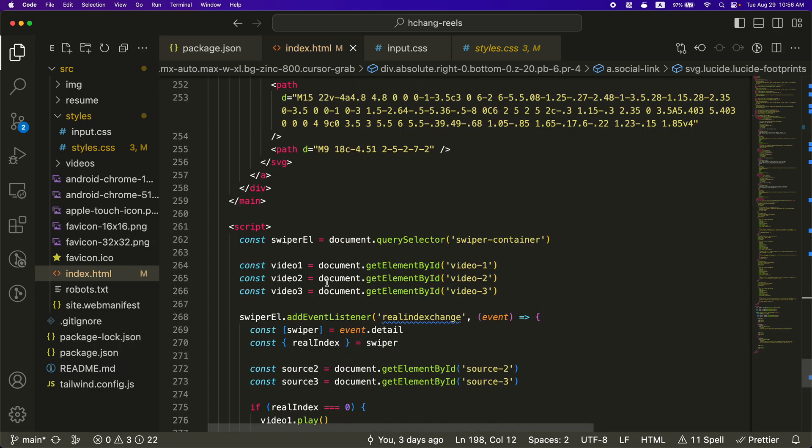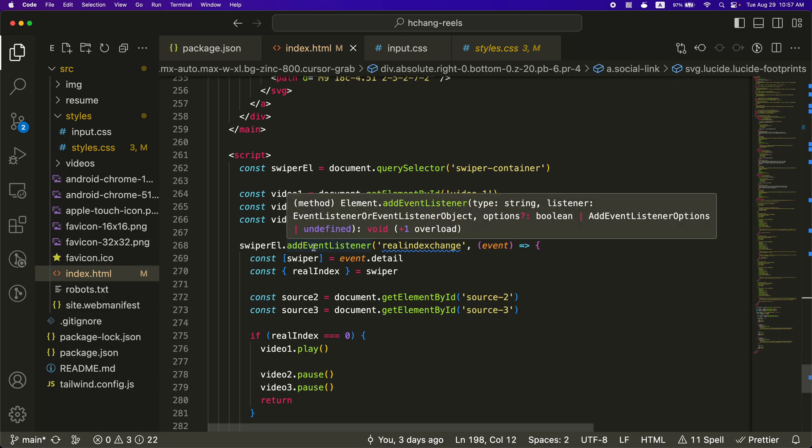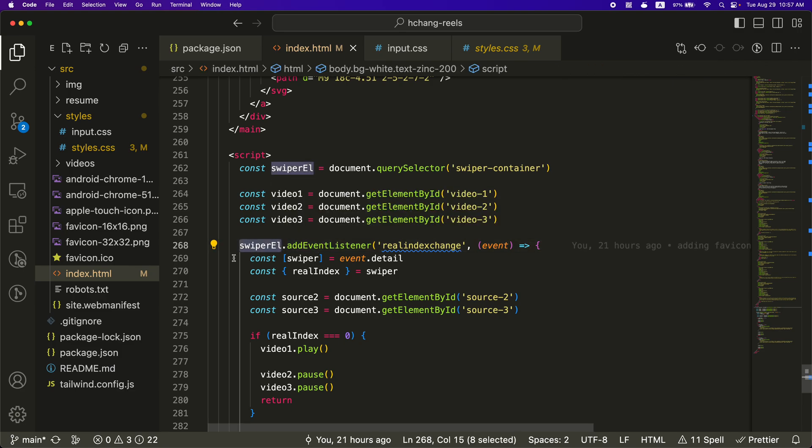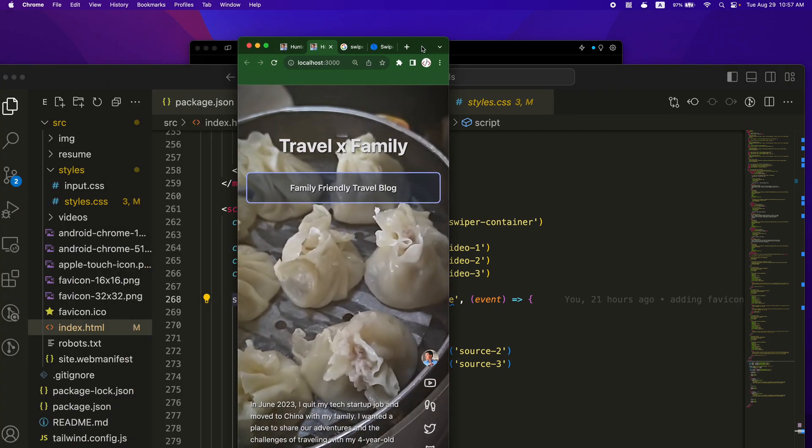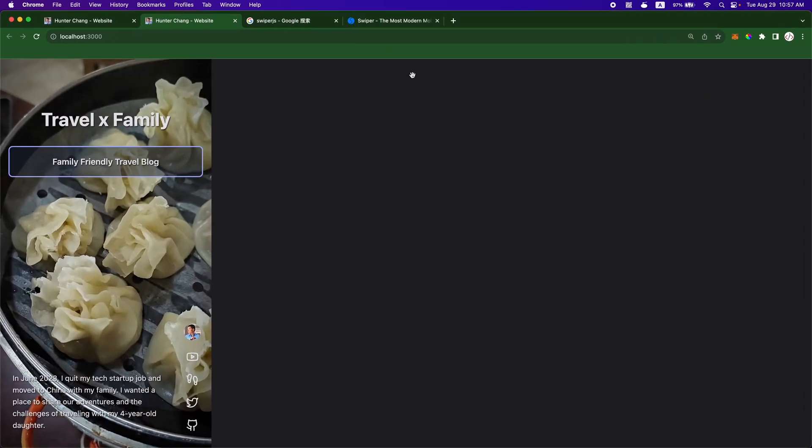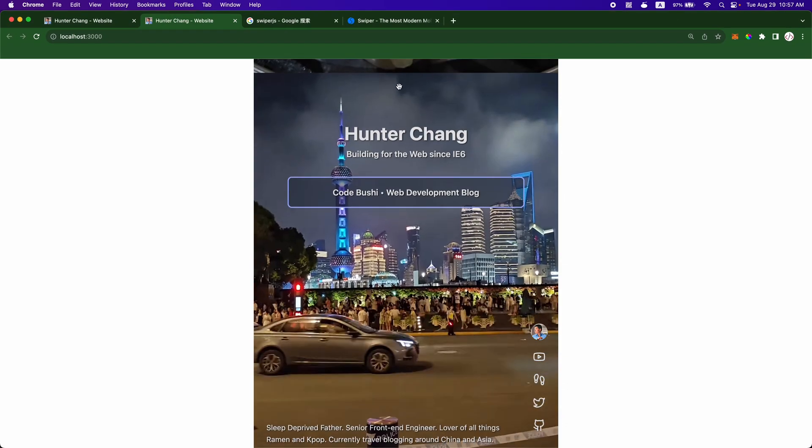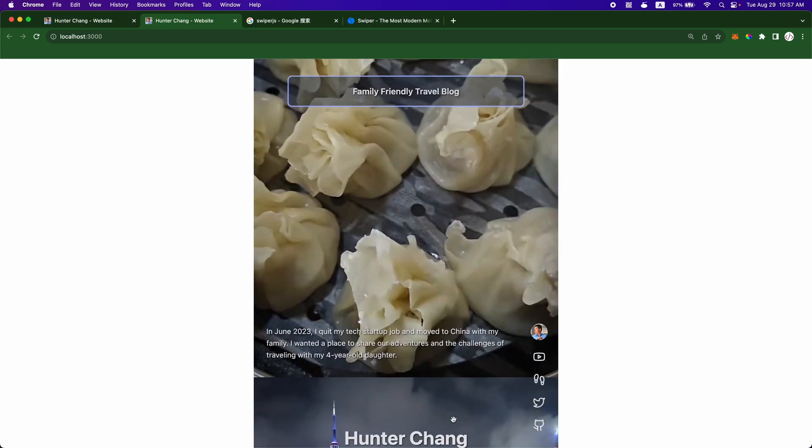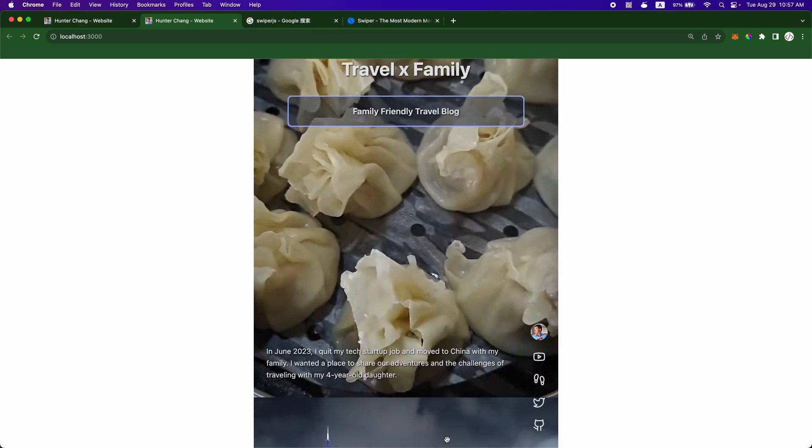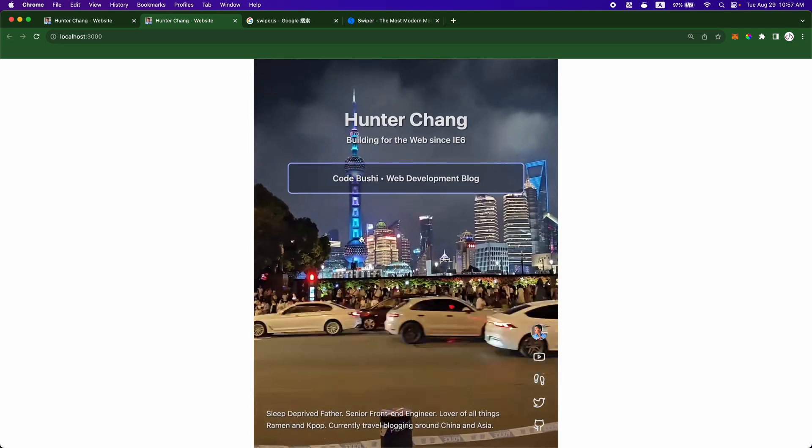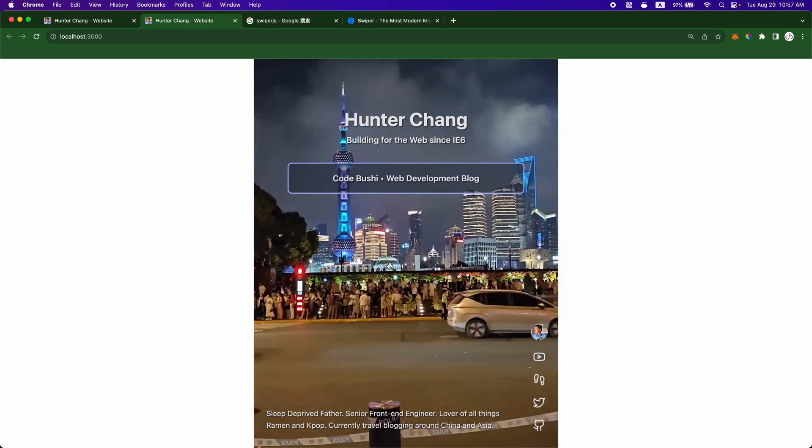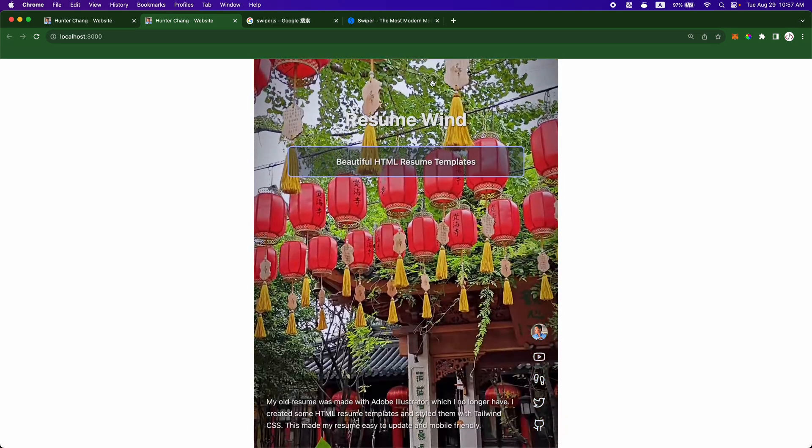And then I do have some extra JavaScript down here. And these are kind of listener events. So you can listen for the events on the swiper. So why I wanted to do that is when you swipe to change the slide, I wanted the previous video to get paused. So if it's on this video, this video will play. But as soon as you swipe up, this video becomes paused.